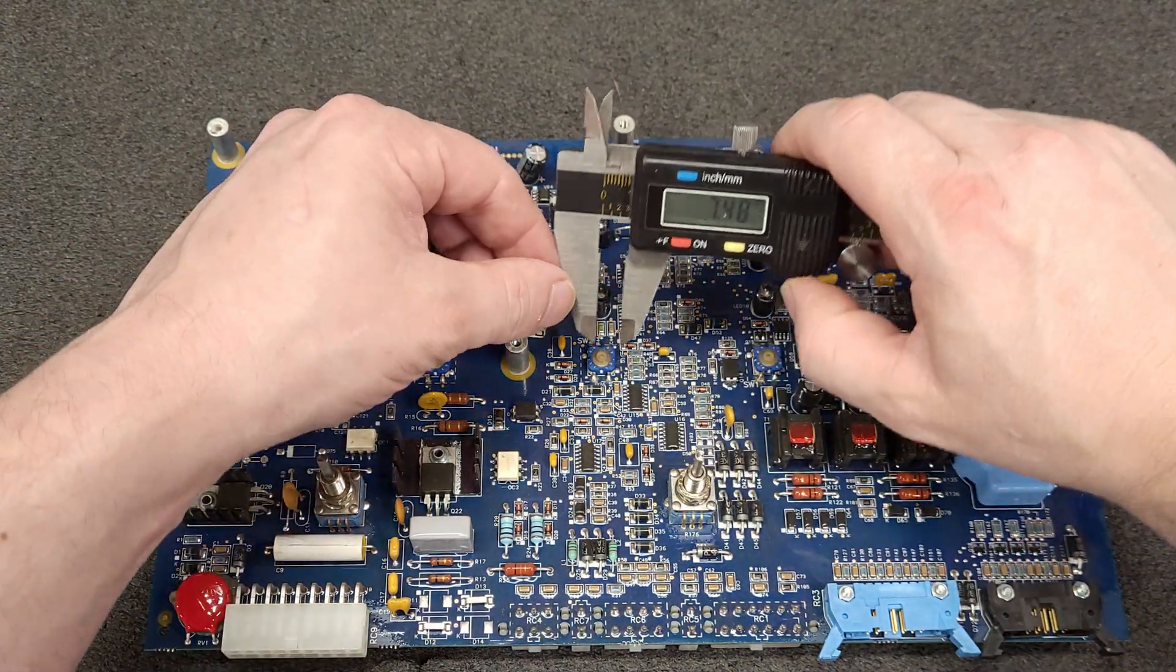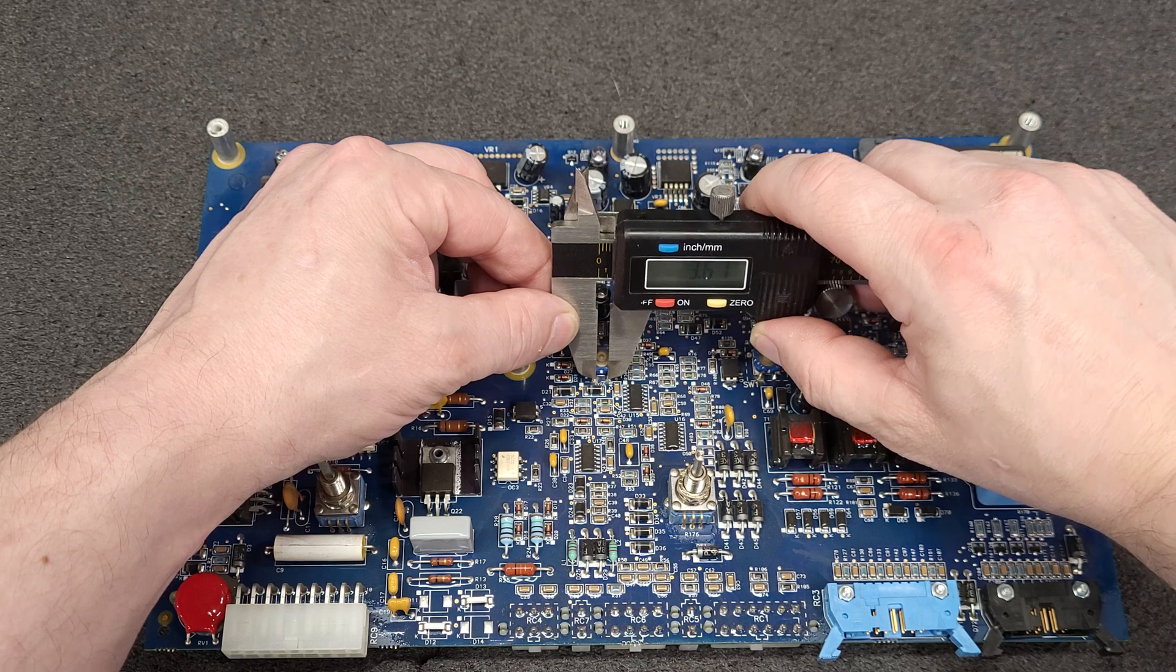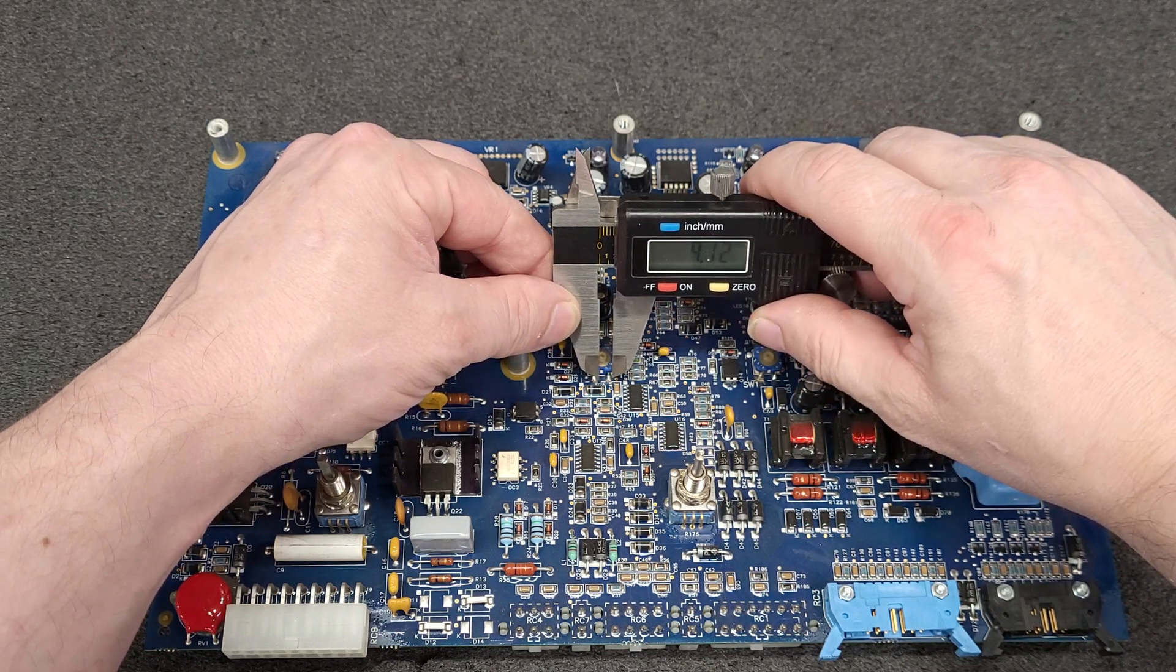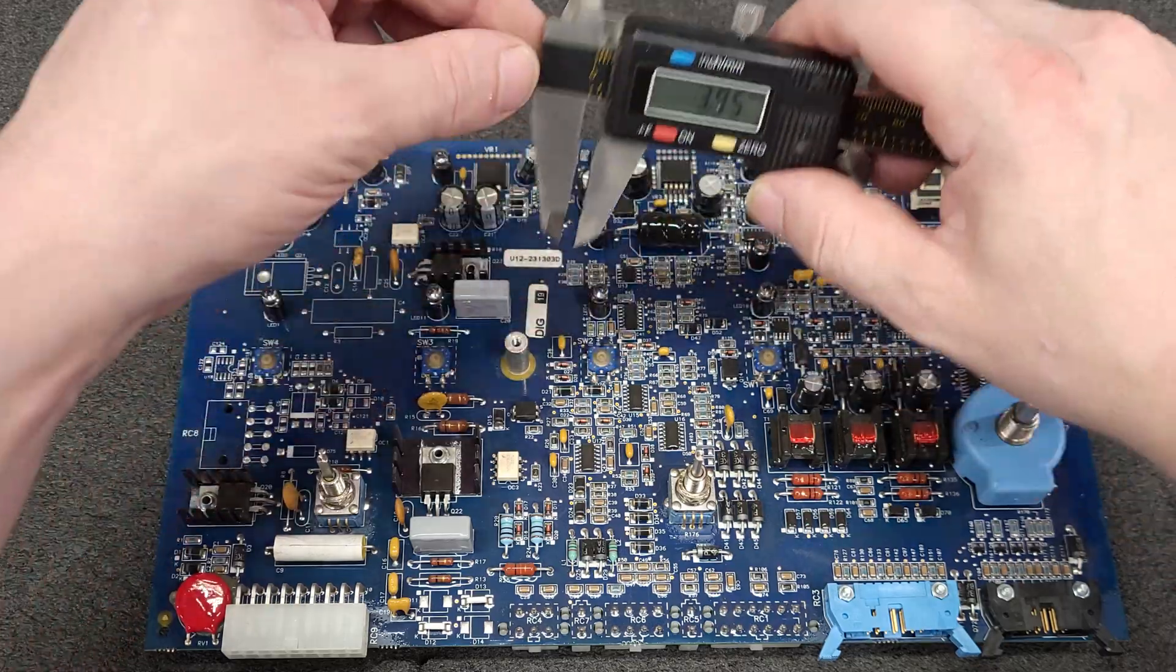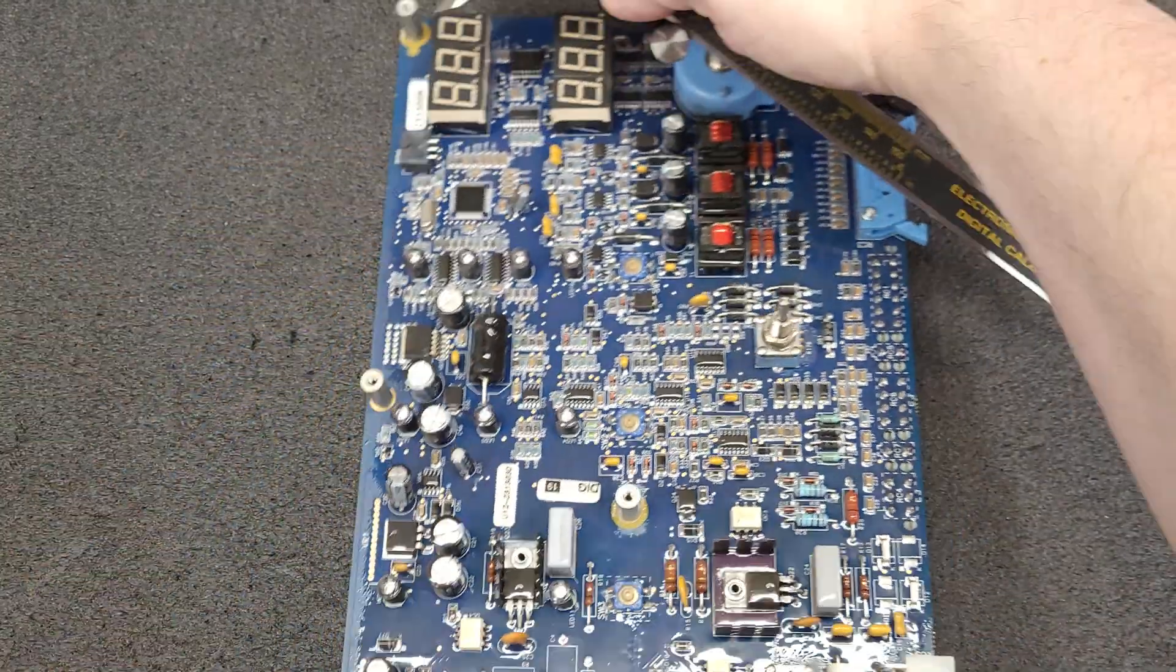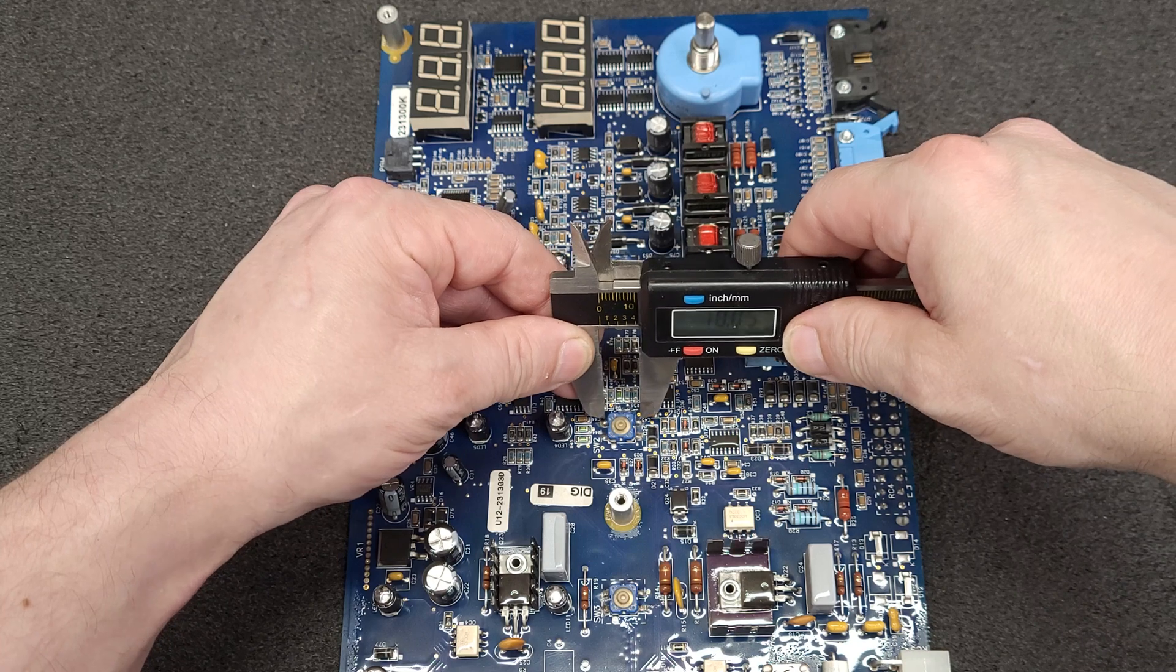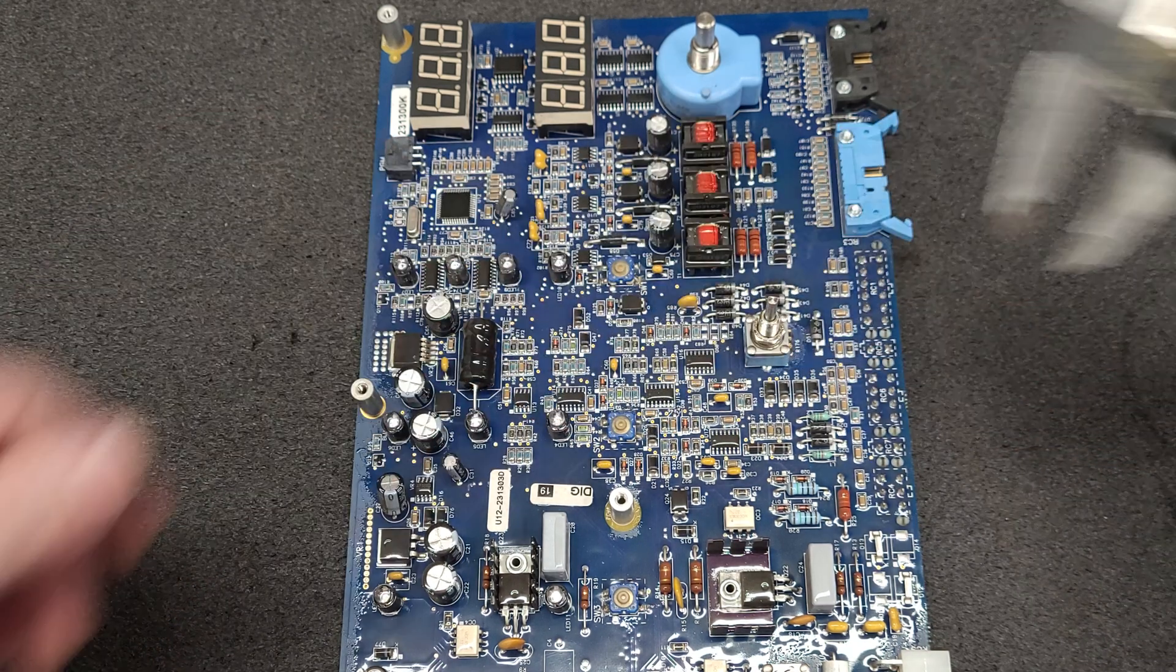So lead spacing roughly 4 millimeter, lead width 12.